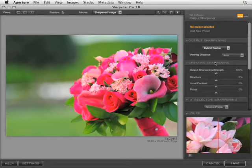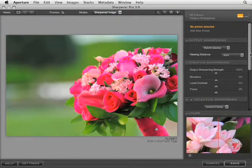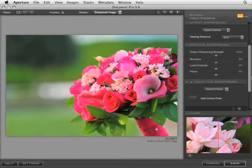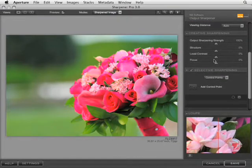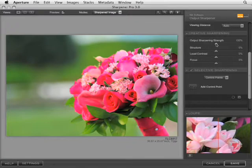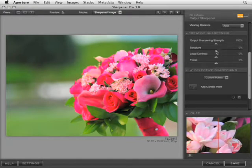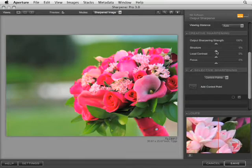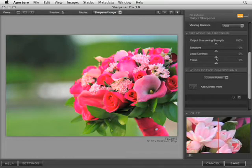You also have creative sharpening, which gives you the ability to sharpen based on specific areas of the picture. The top slider is the strength of the output sharpening. We have the structure slider which gives us the ability to sharpen for increasing the appearance of texture. Local contrast gives us the ability to sharpen small, fine edges or lines in our photographs.